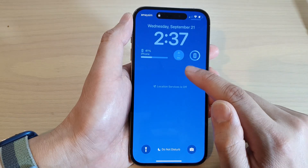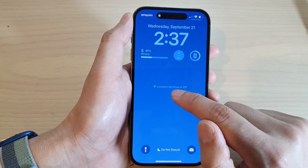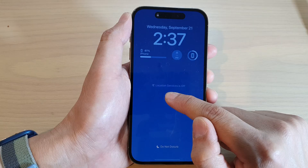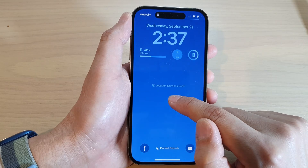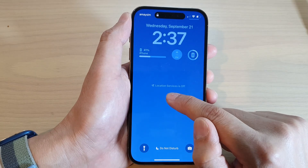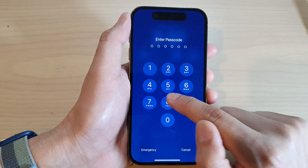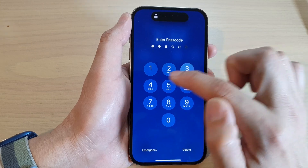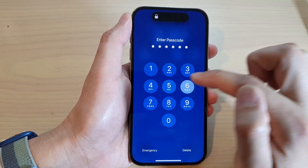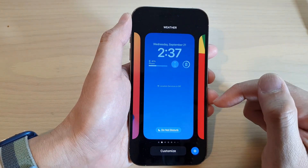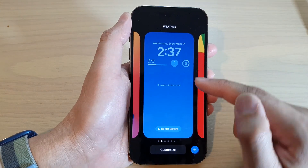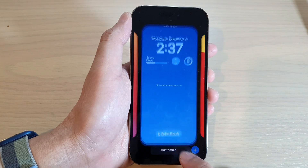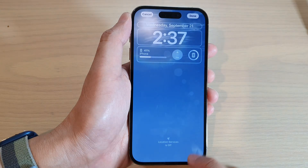From the lock screen, touch and hold, then touch and hold again. After that, put in your passcode to unlock your screen. From here, tap on Customize.